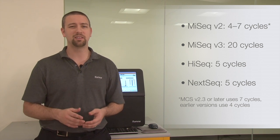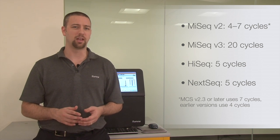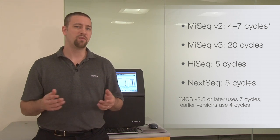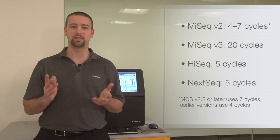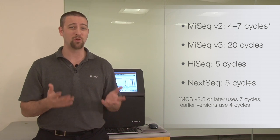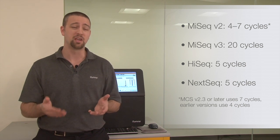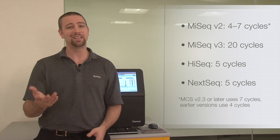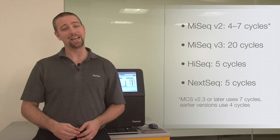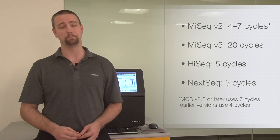Now let's consider a low diversity library. If all clusters have the same sequence, there will be no way to accurately separate multiple overlapping clusters during template generation, leading to the creation of an inaccurate cluster map.